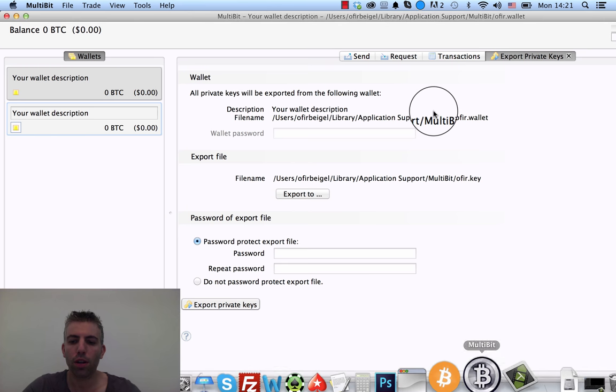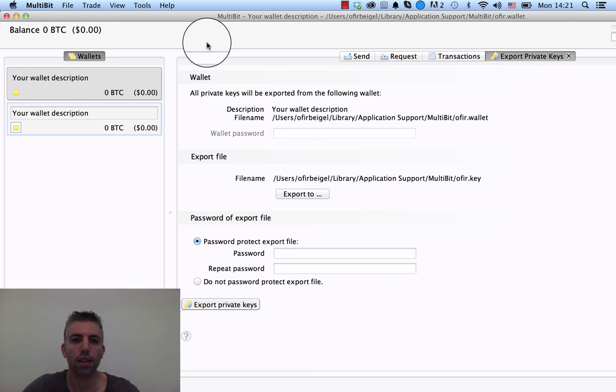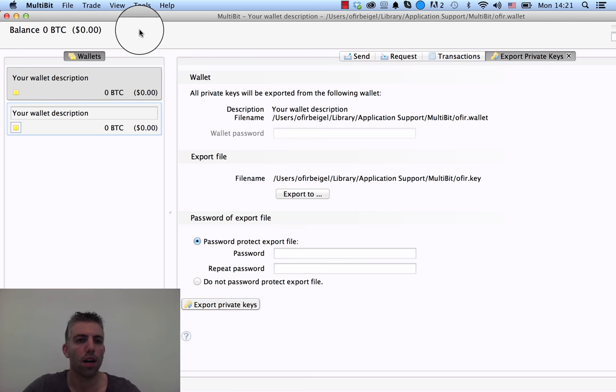Second thing I want to show you is Multibit, another Bitcoin wallet. So here, again, this is a wallet I don't use. I use blockchain.info.